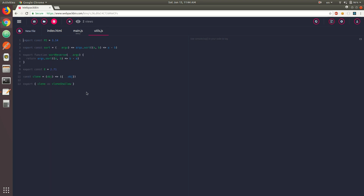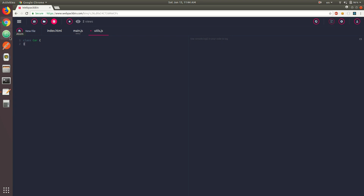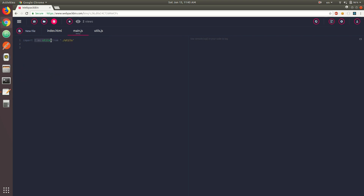Now let's look at default imports and exports. Let's say we have a class Car with a constructor that accepts the number of wheels, sets this.wheels = wheels, and a getter get wheels that returns this.wheels. We can do export default Car. Back in main.js, we could do import Car from utils, and console.log(new Car(4)), which returns an object with wheels set to four.